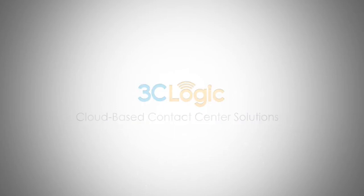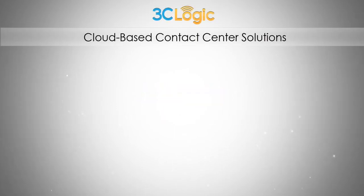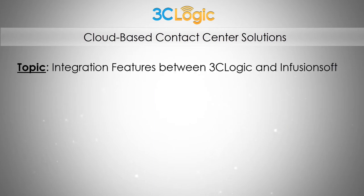Welcome to 3C Logic Cloud Contact Center software. This video will show you some of the integration features between 3C Logic and Infusionsoft. We will look at the following.